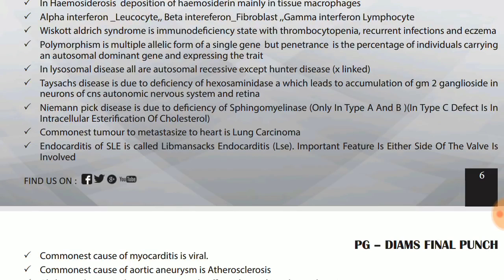Tay-Sachs disease is due to deficiency of hexosaminidase, which leads to accumulation of GM2 gangliosides in neurons of the CNS, autonomic nervous system and retina. A mnemonic: Tay-Sachs — SAC-6, hexa is 6.